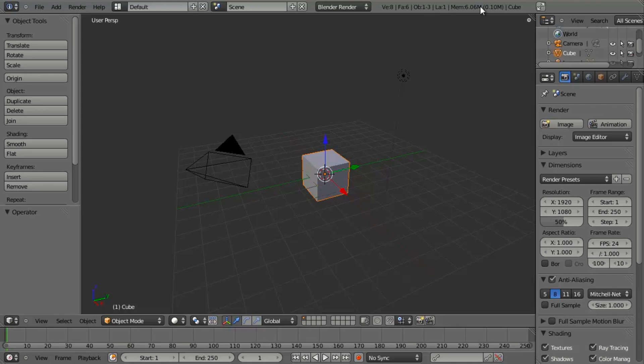If you remember, we looked at this sometime last year in 2.49, and I want to revisit it in 2.5 now, using some slightly different techniques that will actually make this pretty quick and easy. And we're actually going to do it from scratch, so we're going to create our curved surface.